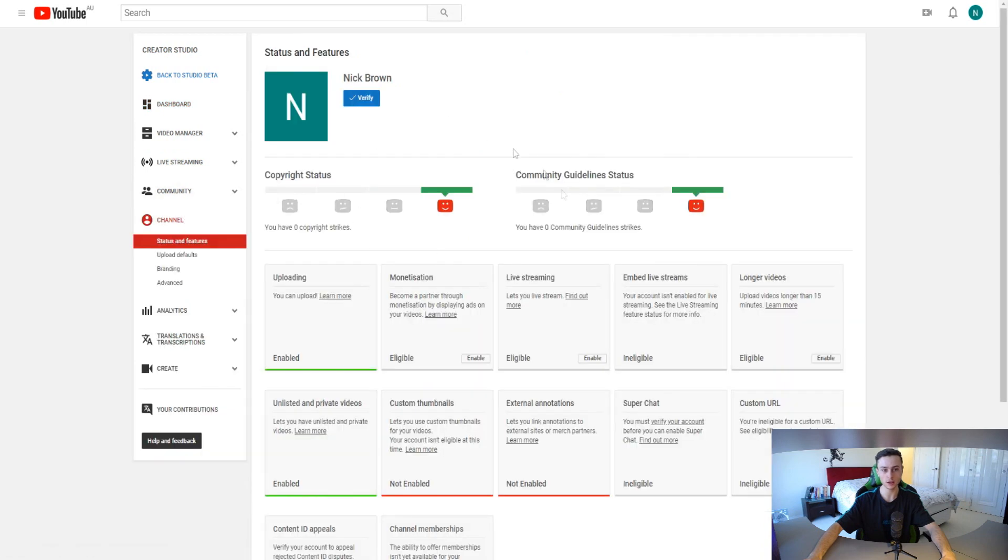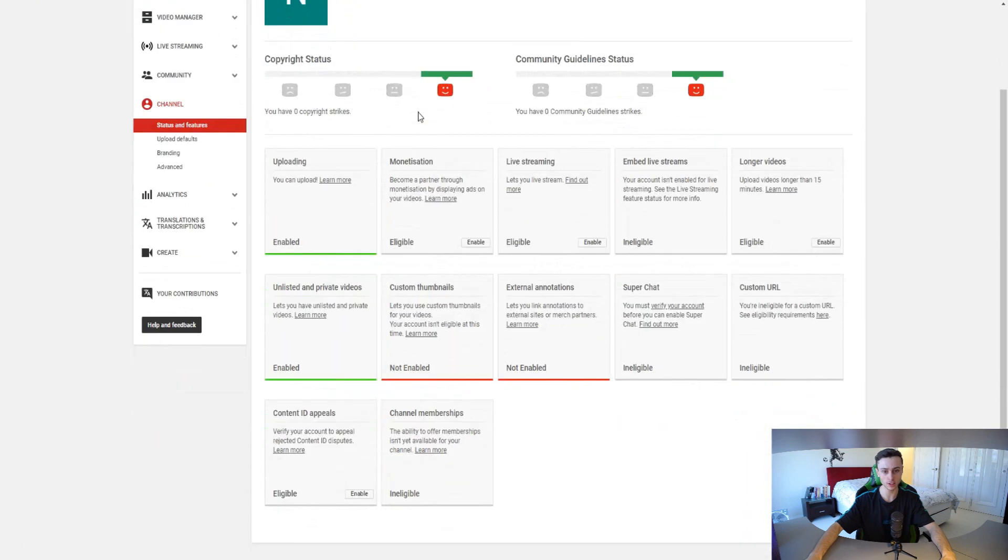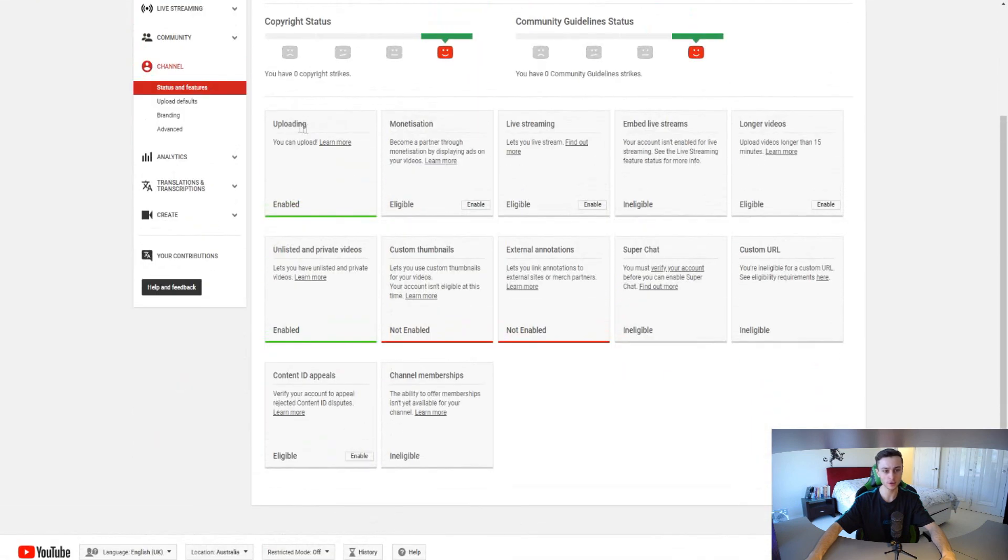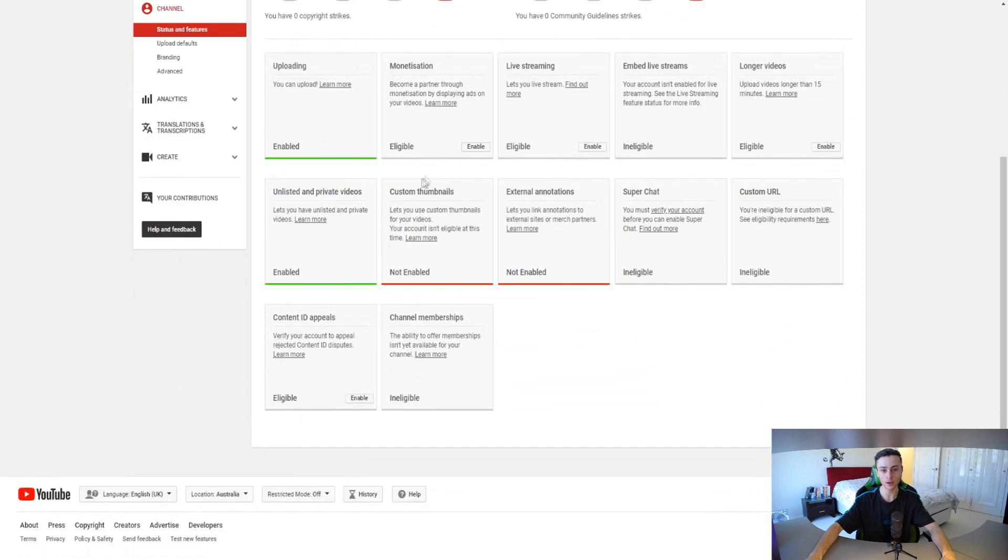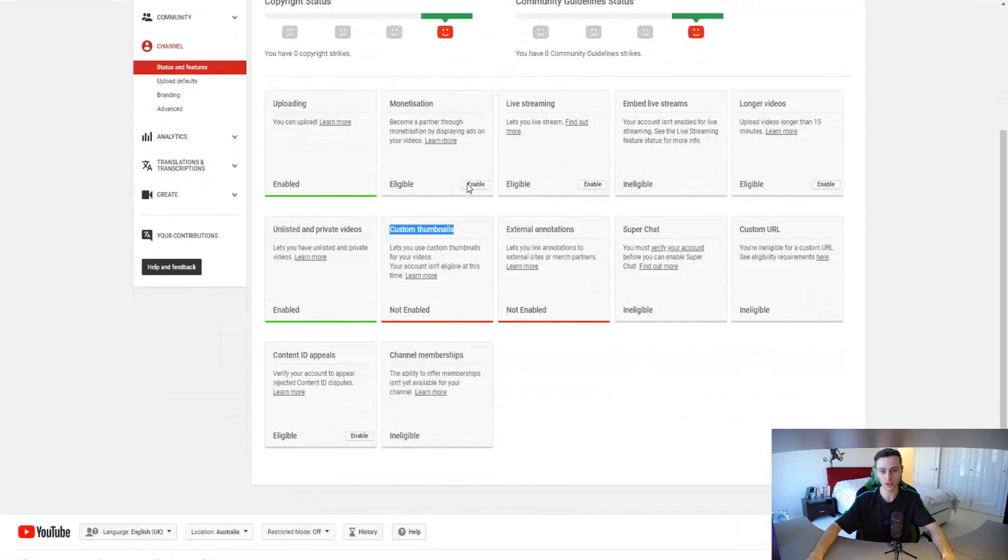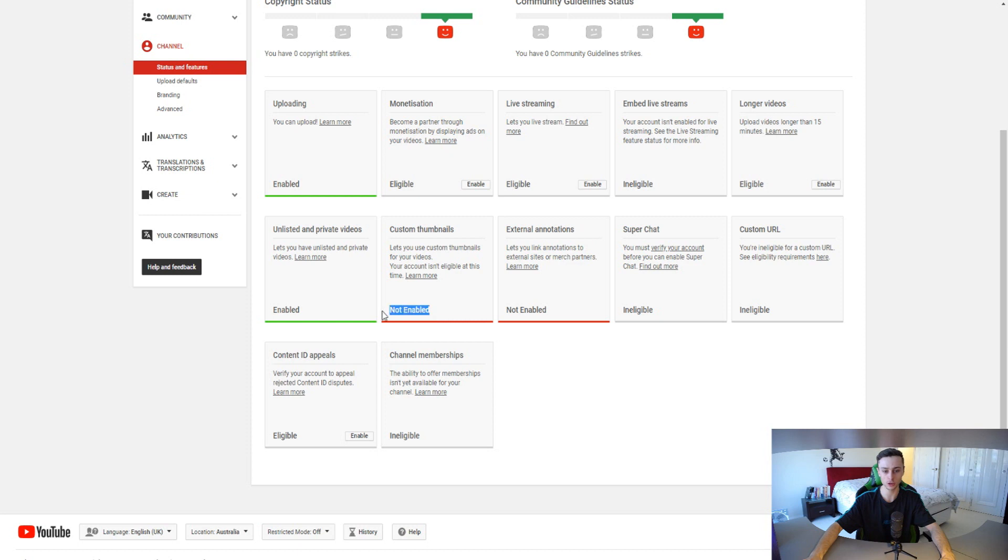Then what we can do right here is click on channel. If we go down to channel we can actually see our status and features for our YouTube accounts. As you can see right here we can upload videos, our monetization is obviously off this channel, and we can actually add custom thumbnails to our own YouTube channel for this particular account.